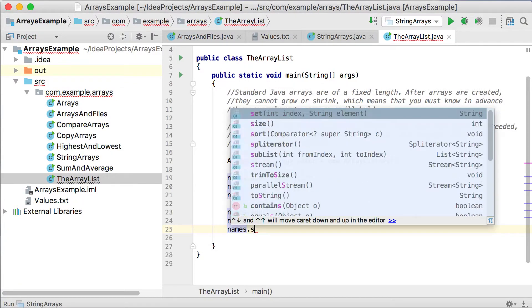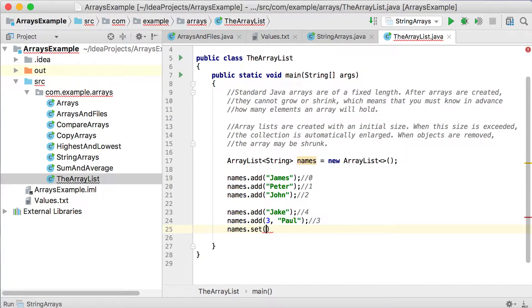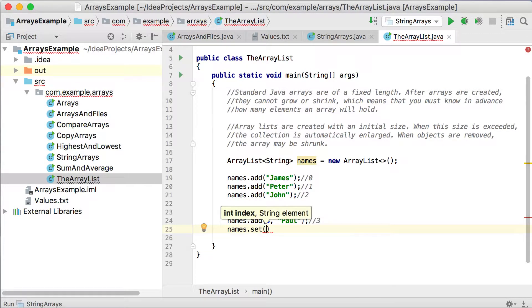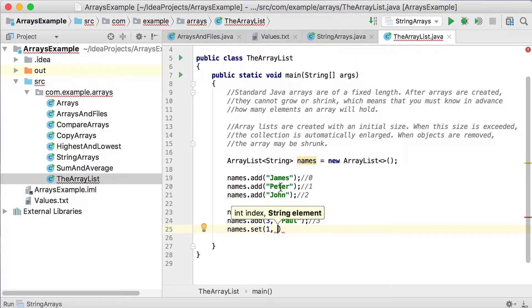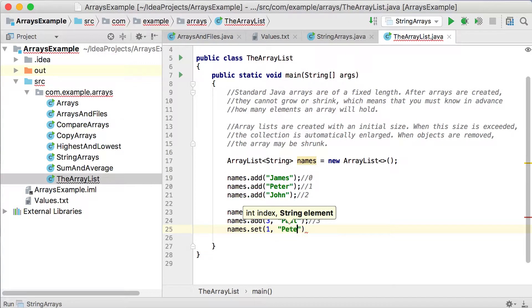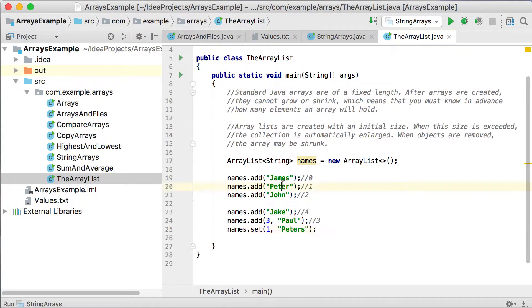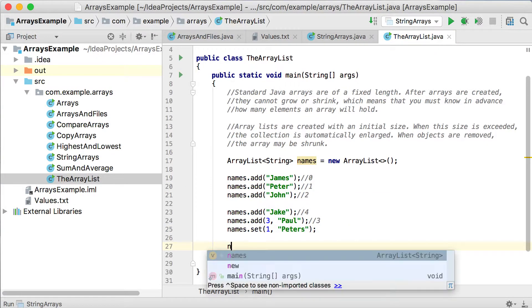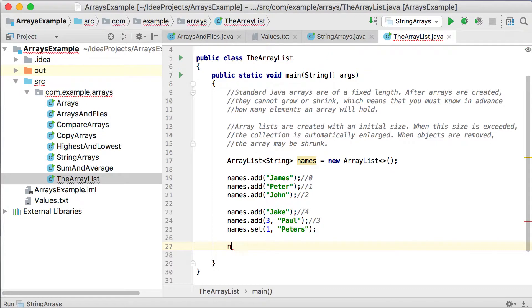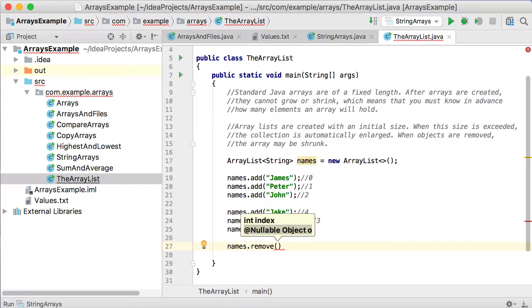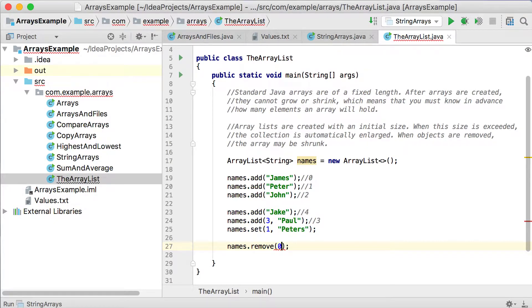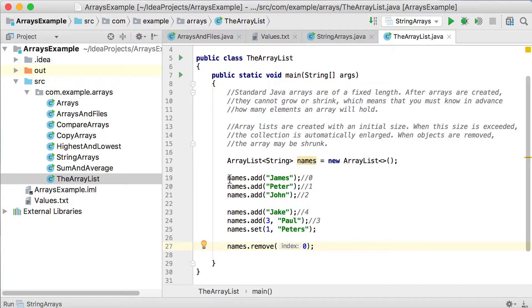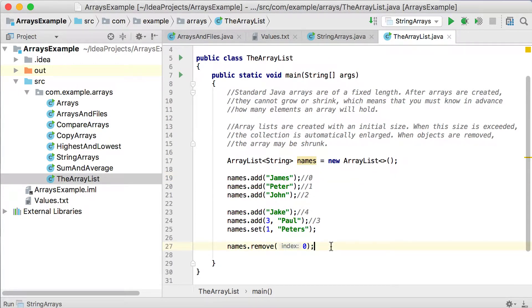But if you use this one to say .set, that will replace a value at a specific position. So let's say the index will be 1. I'm going to replace what's currently saved as Peter there. And let's change that to Peters. Which means that Peter will not exist anymore, but it will be replaced by Peters. Then you can also use another method called remove, which will remove an object at a specific position. So if I say remove 0 there, it will basically remove James totally from my ArrayList and it will not be there anymore.